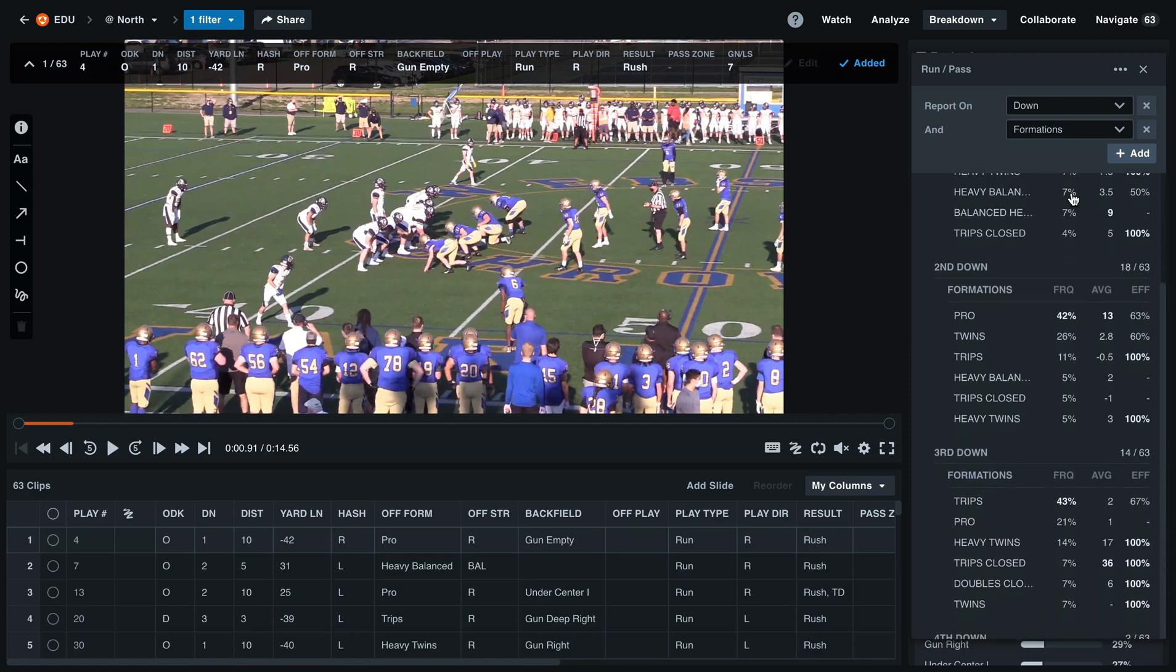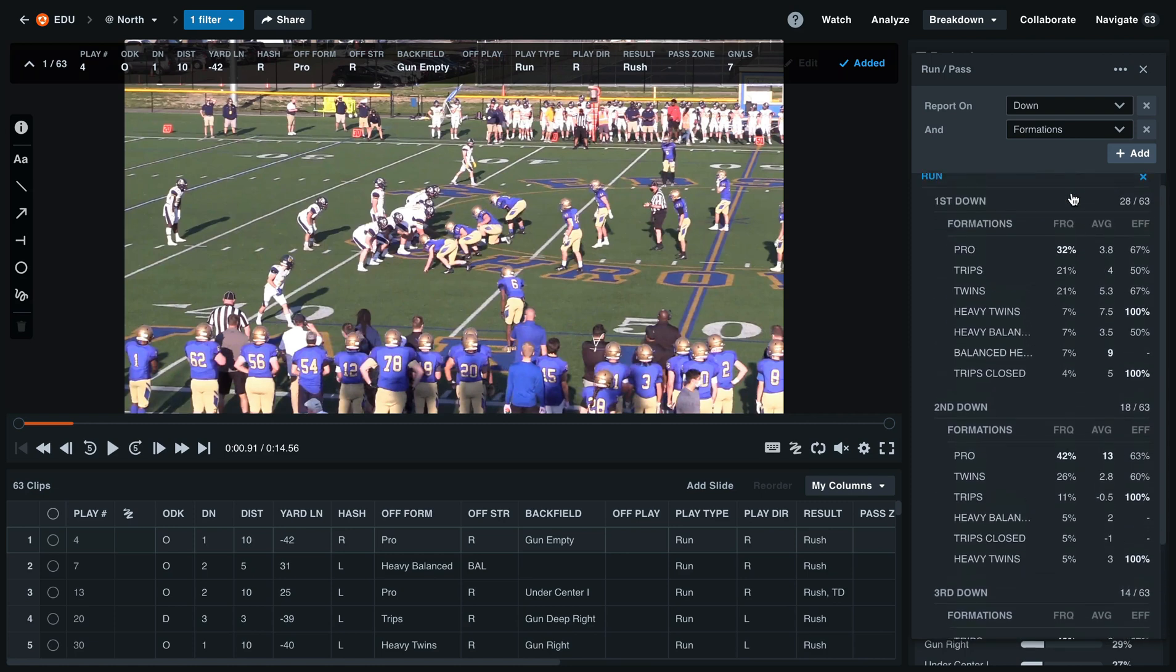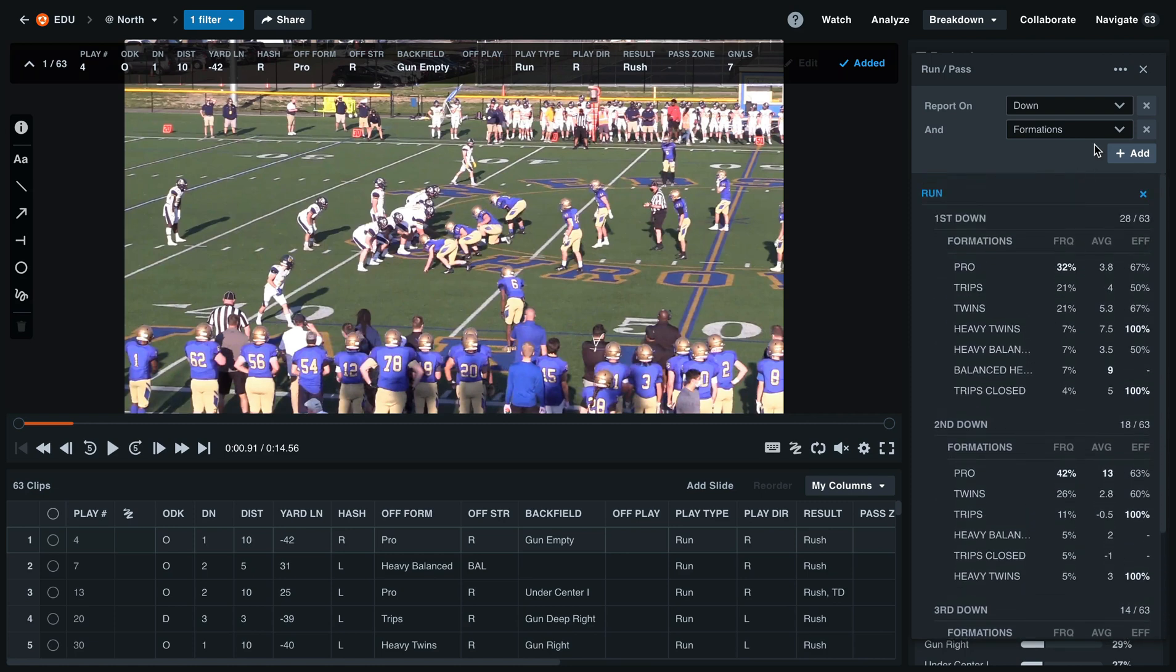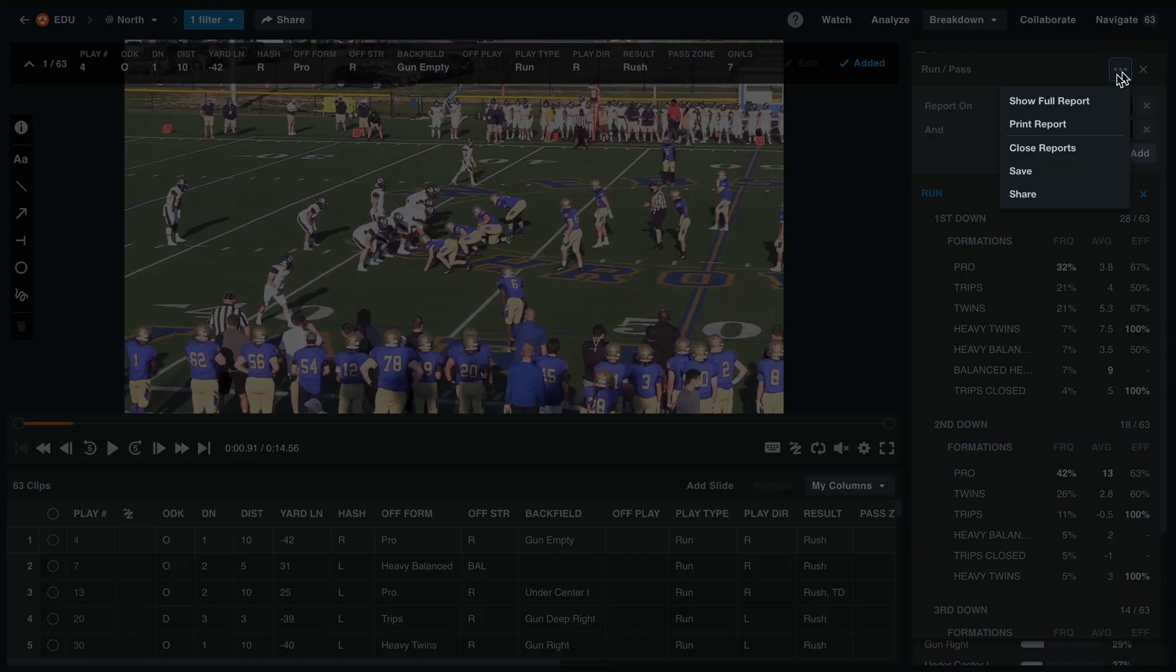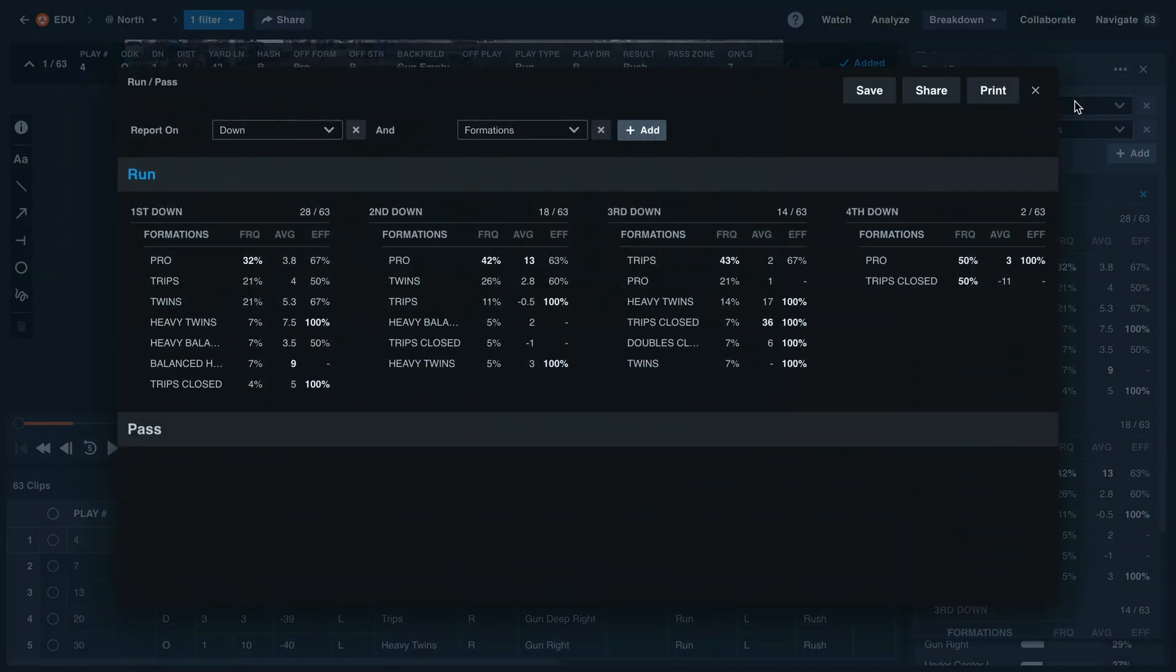If you'd like to see this formation in a bigger layout, select the three dots at the top of the page. From here, select show full report.